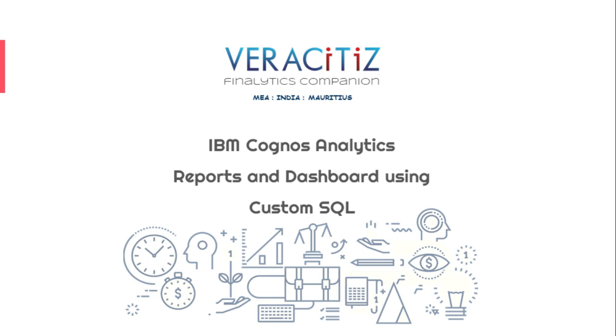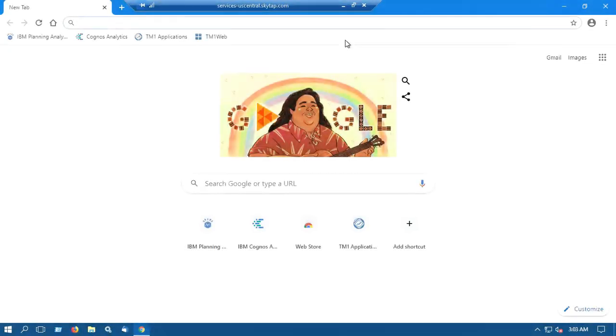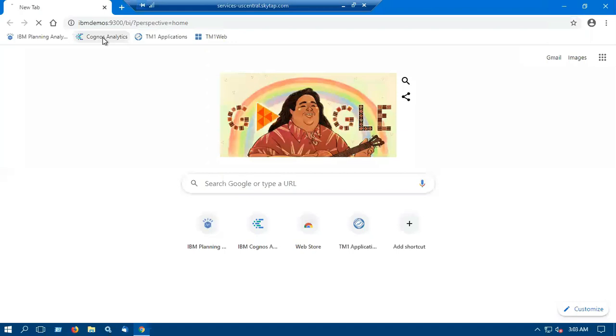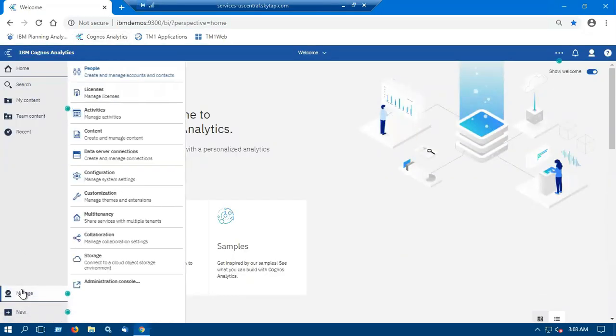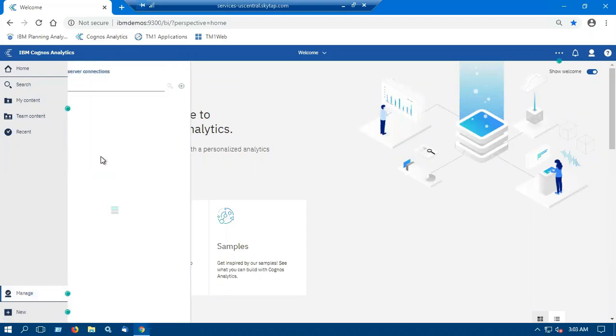The first step is to create a data server connection. So we will open the welcome page of IBM Cognos Analytics. Select manage tab at the left pane of IBM Cognos Analytics and create a data server connection by clicking on data server connection.